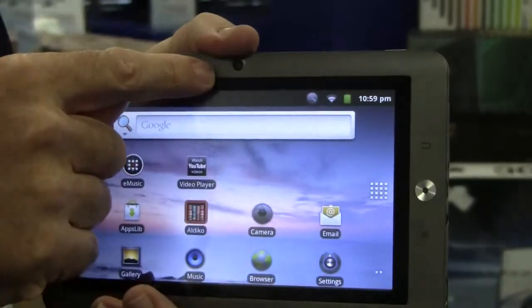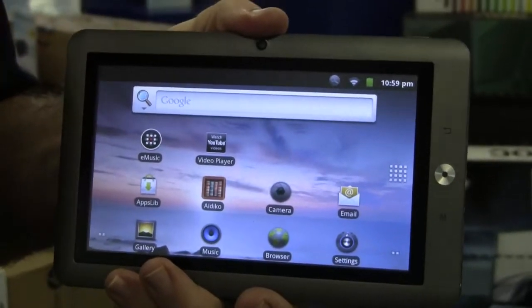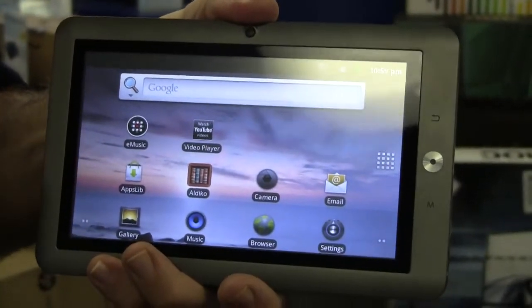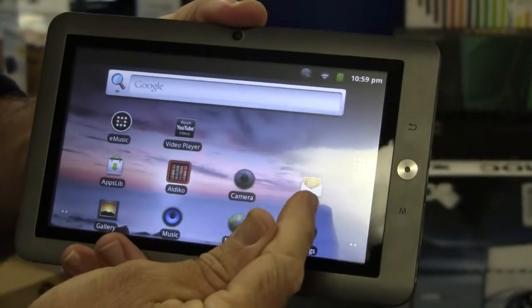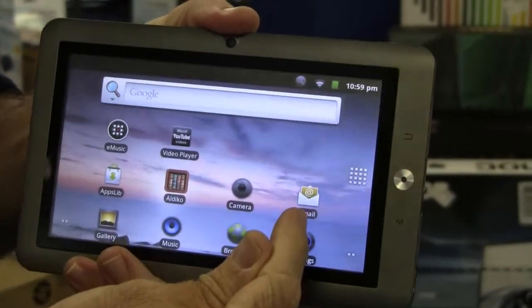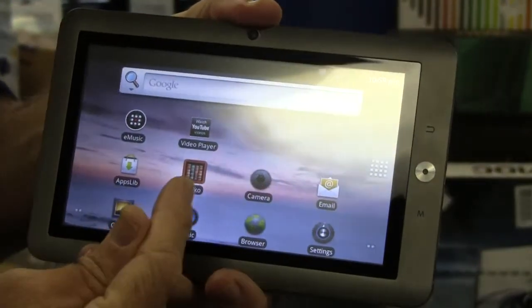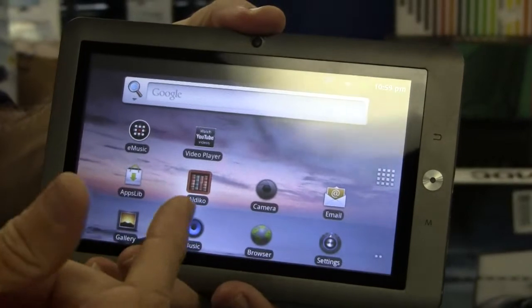It also has the webcam which is great if you want to Skype or chat to your friends on Facebook. And you can use it for emails, internet, playing games.